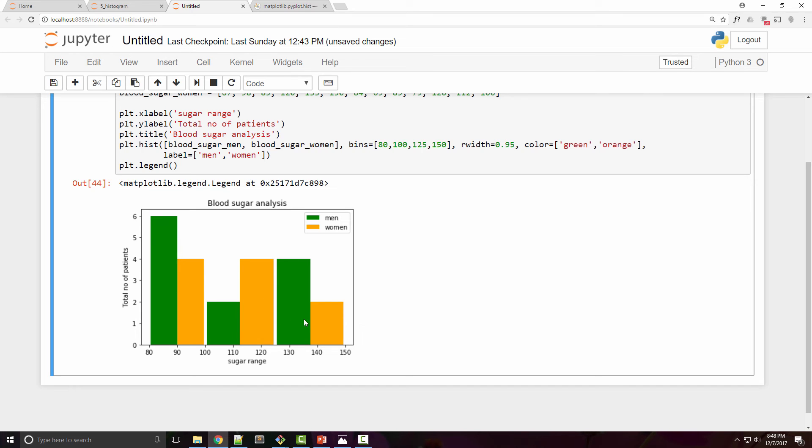Here for example I can say that number of patients who are normal are more than the number of patients who are either pre-diabetic or diabetic. So you can do comparative analysis with different data sets and different groupings within the data set. So histogram this way is a very powerful data visualization tool that you can use in solving any given problem.